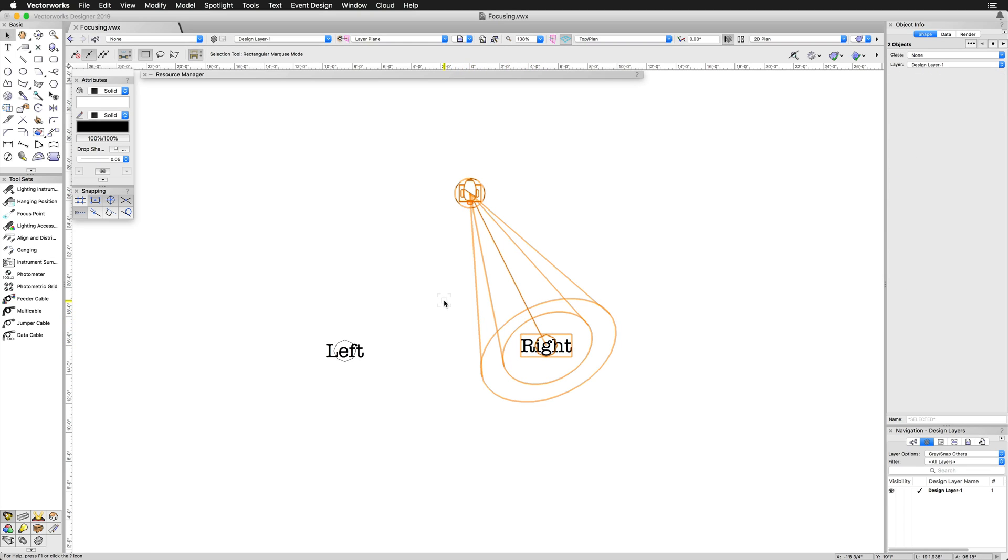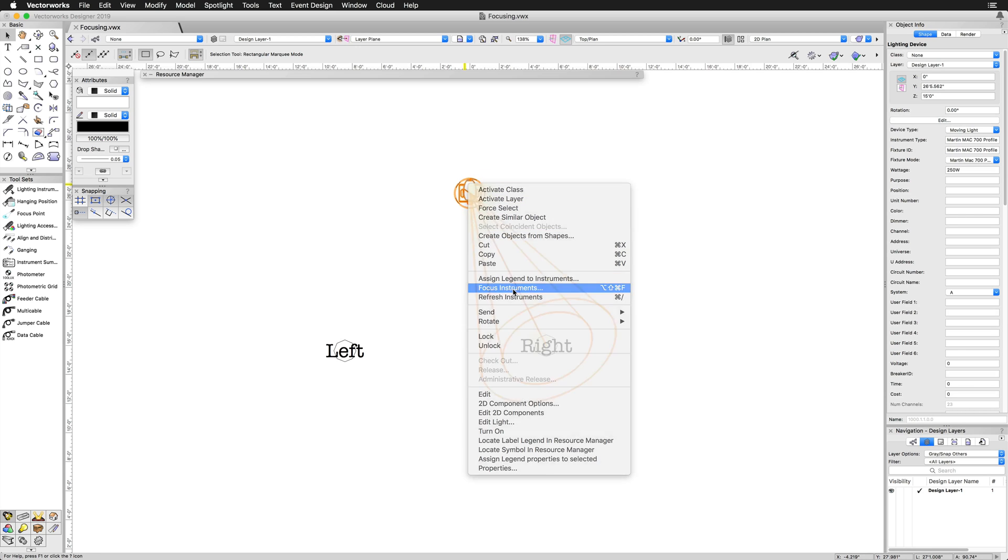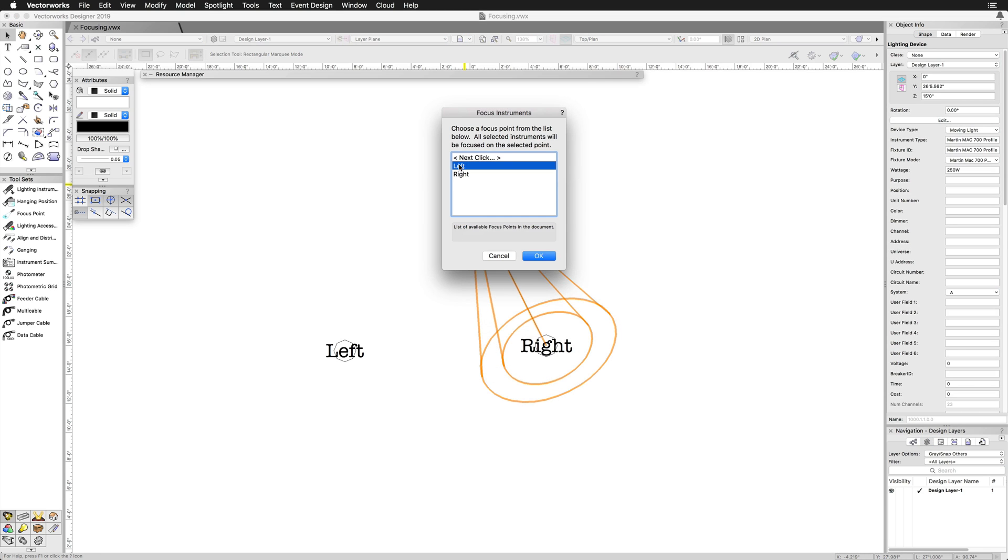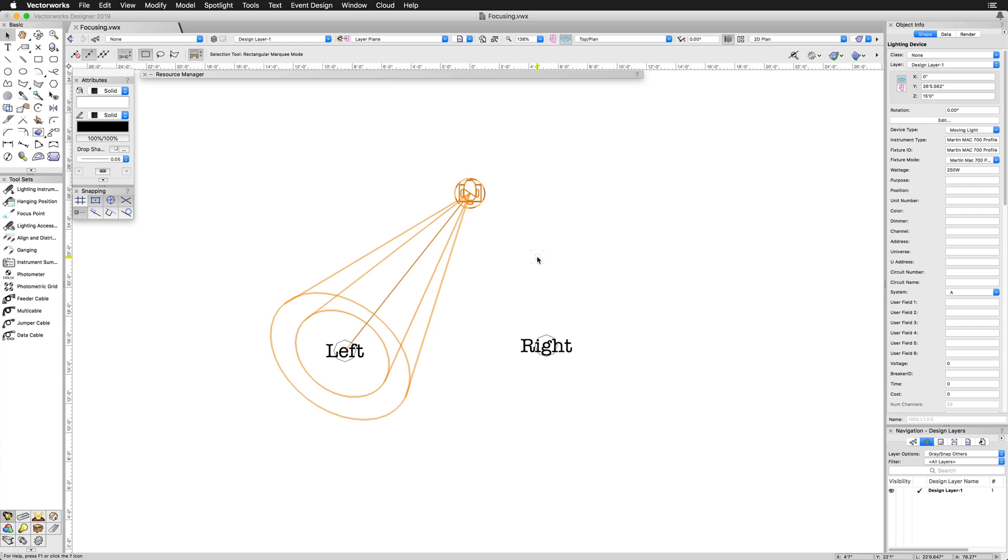Once you have focus points in your drawing, you can focus your lights in two different ways. If you right-click on the lighting device, you can choose Focus Instrument and select one that is already in the drawing. As mentioned before, you can also do Next Mouse Click if you want to focus it to a new focus point right away.